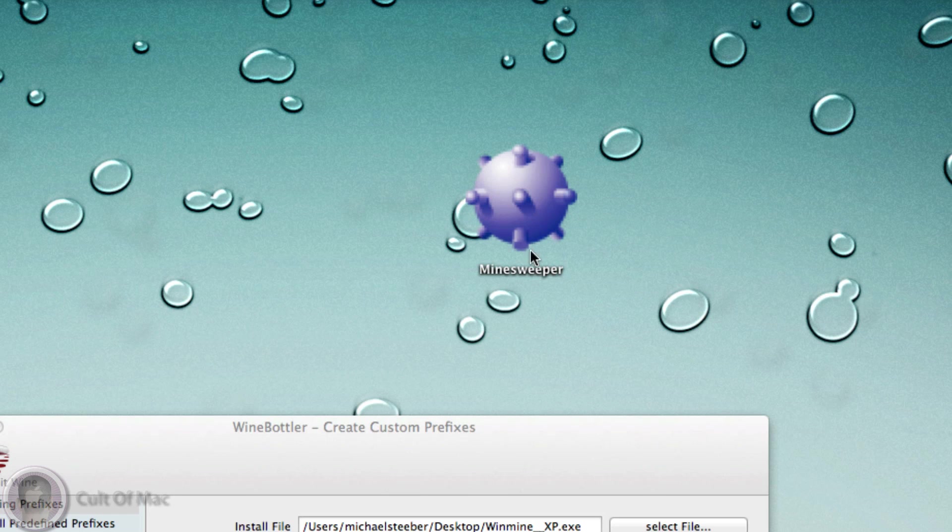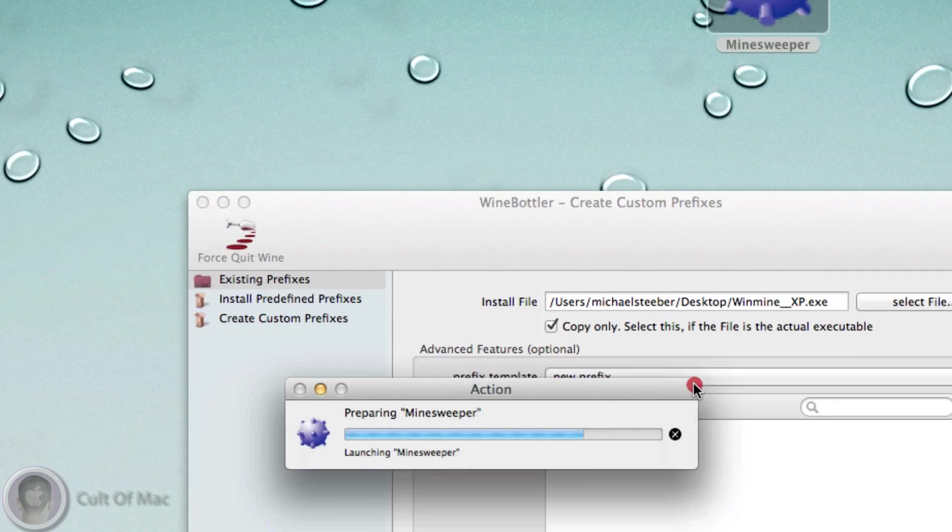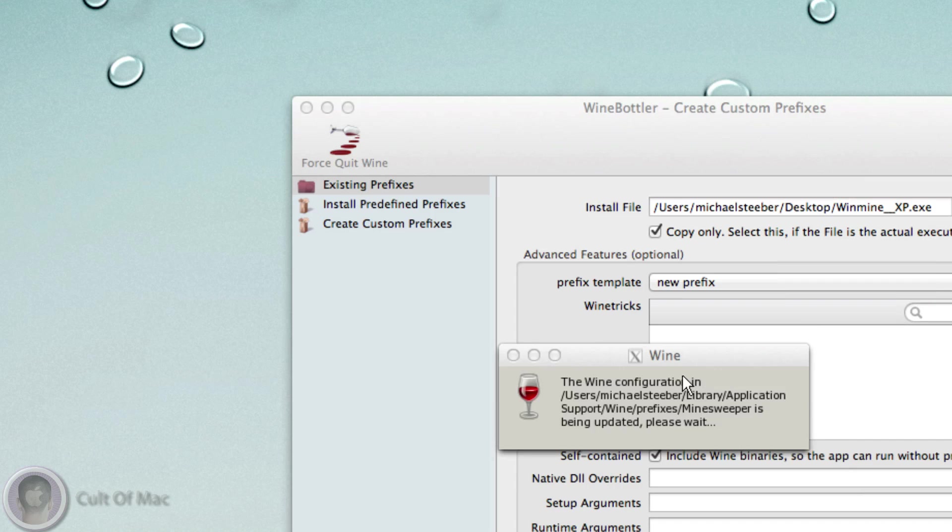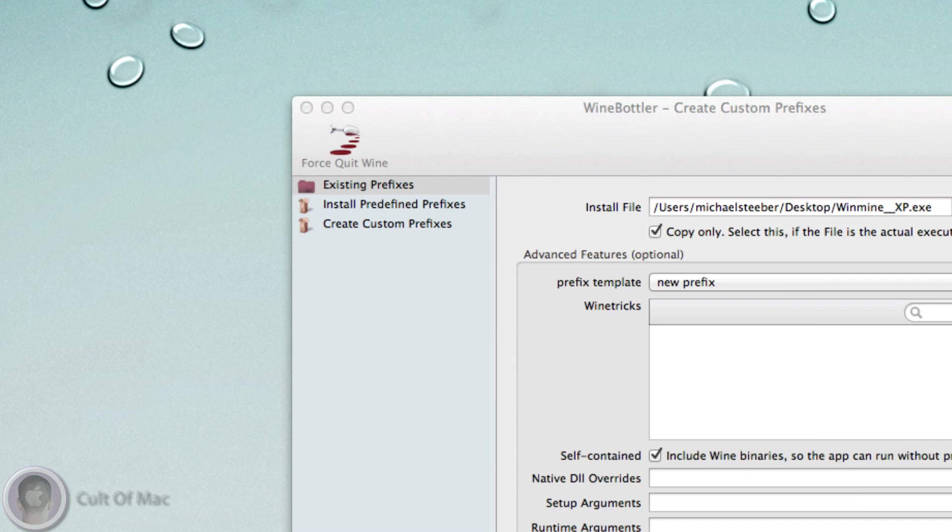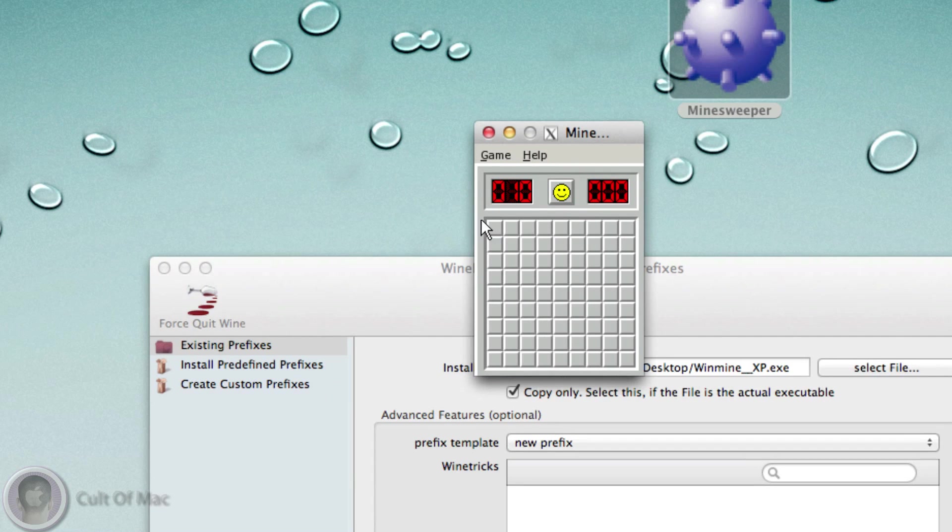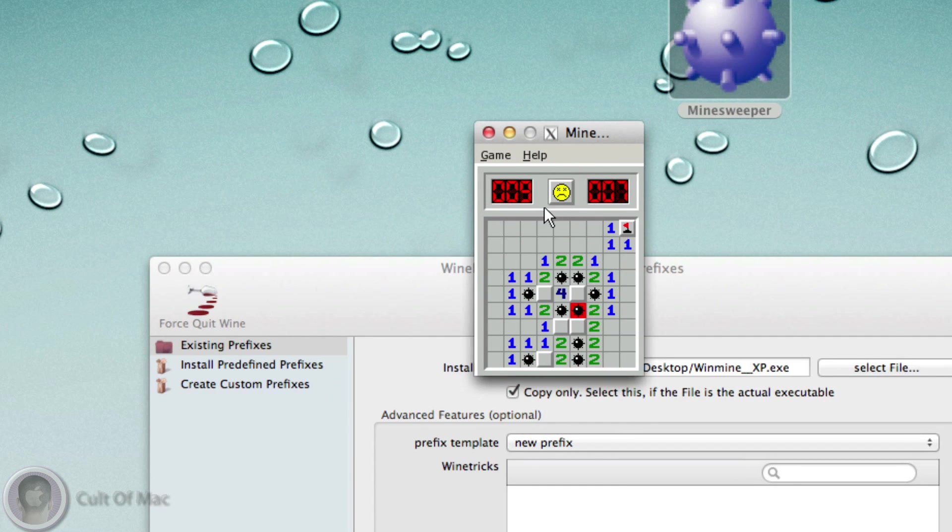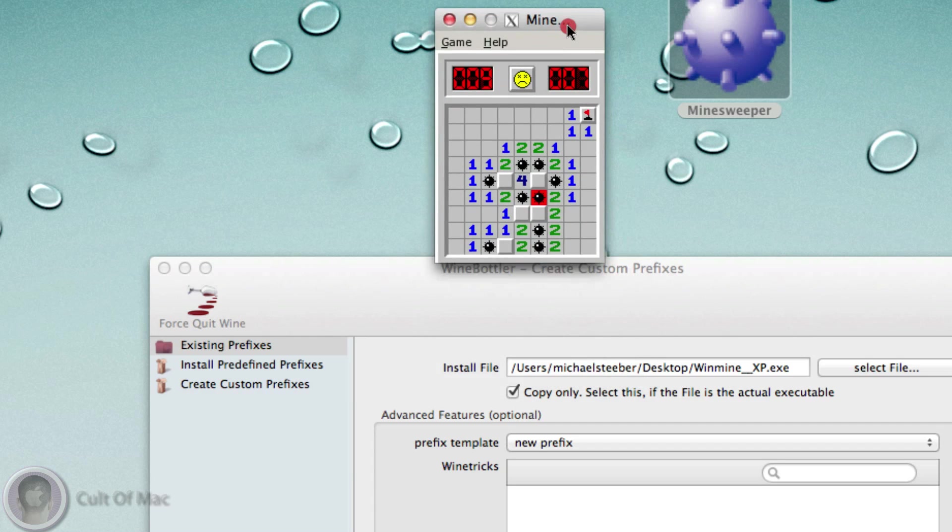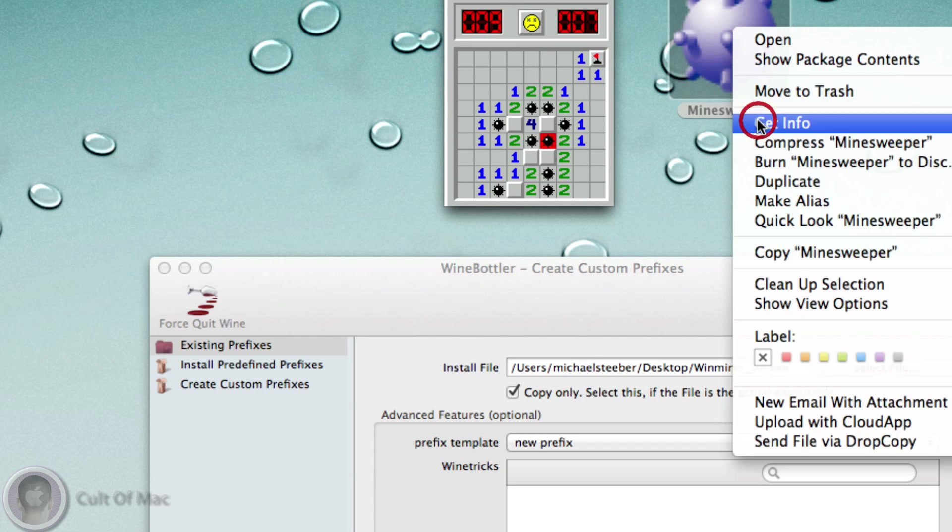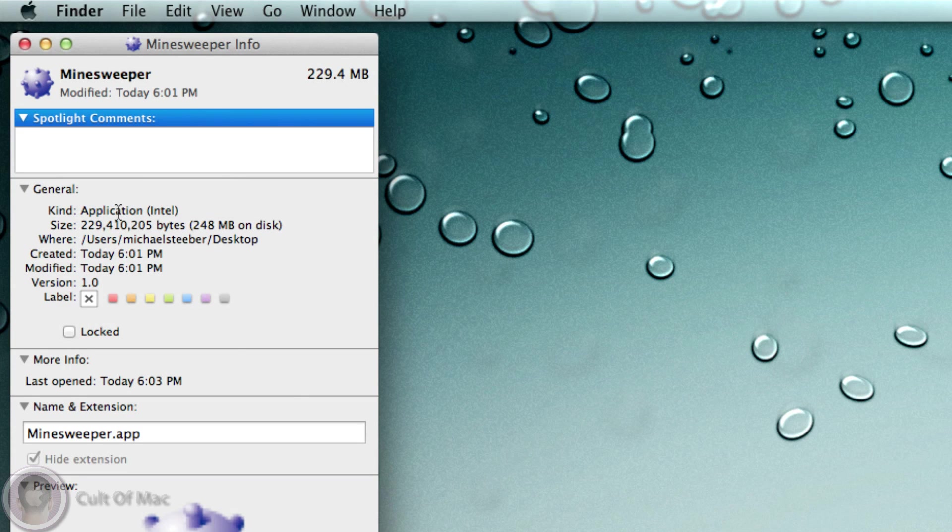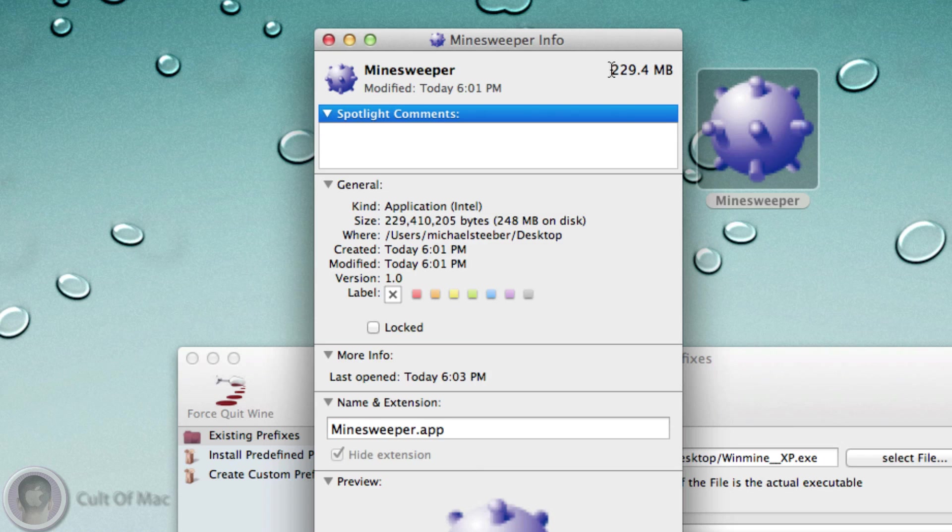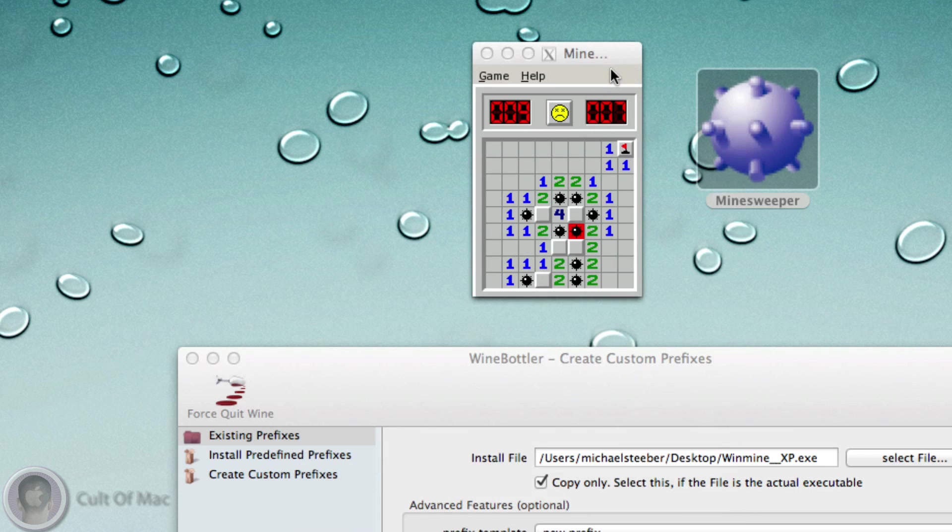I can open up Minesweeper and it says Preparing down here. It takes just a little while, and the first time it runs it's going to do a little update thing. There you can see Minesweeper running. I've never been good at this game - I died already. Now this is an OS X application. If I hit Get Info, you can see it is an Intel application and it doesn't need Wine to be installed because it includes the Wine binaries. But you can see it makes the one small Windows application a whopping 229 megs because it includes all the Wine files as well.